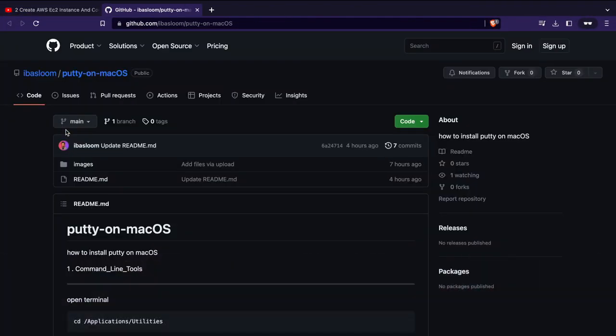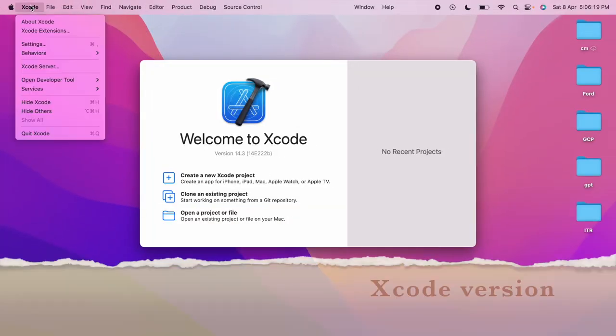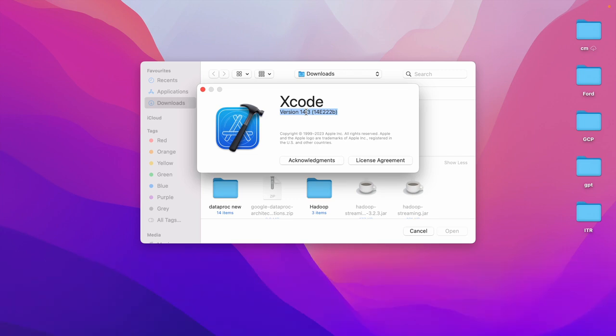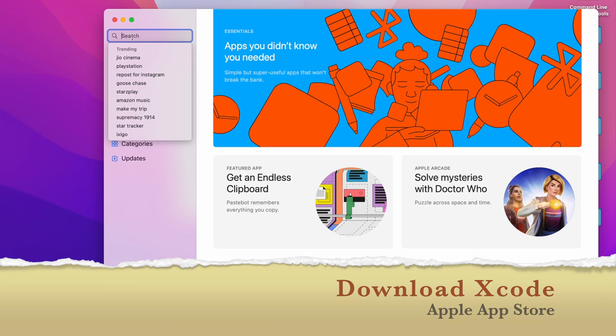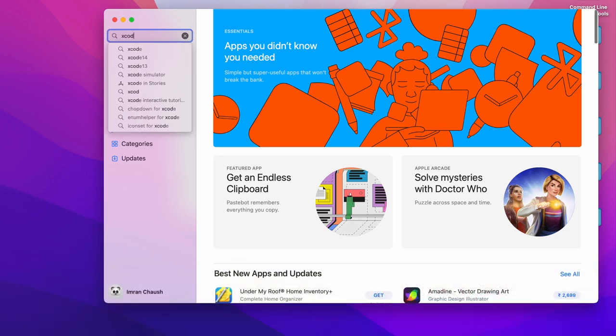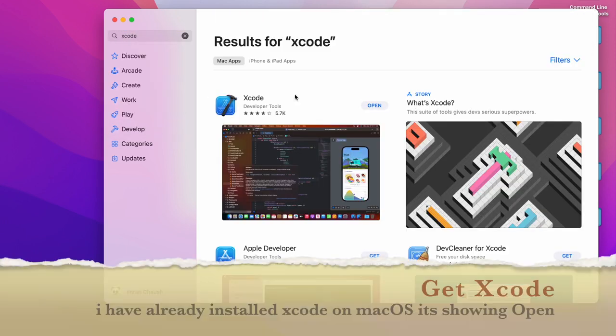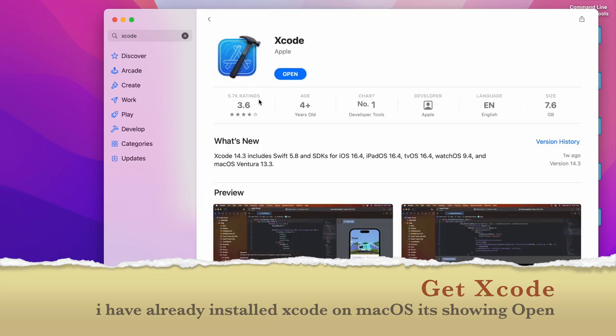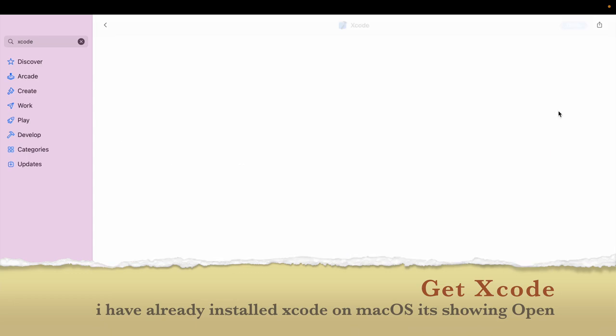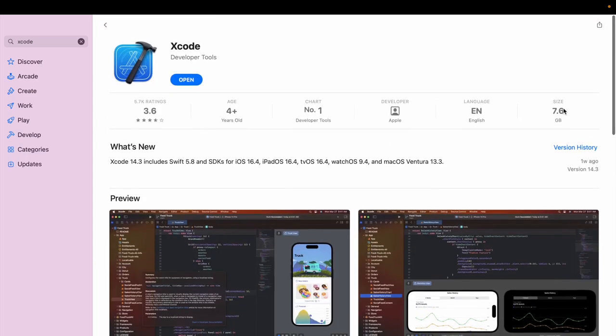To check your Xcode version, open Xcode and click on the Xcode menu, then select About Xcode. The version number will be displayed in the pop-up window. To download Xcode, open App Store and search for Xcode. I have installed Xcode so it's showing Open. If you don't have it, it will show Get. Xcode file size is 7.6 GB.